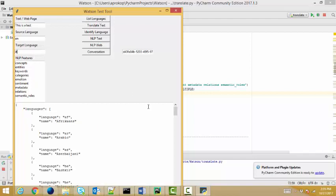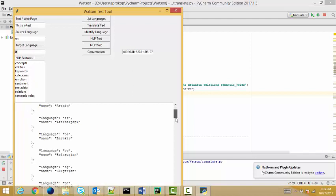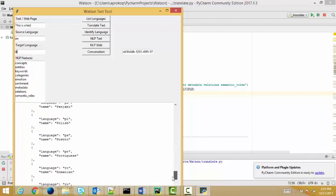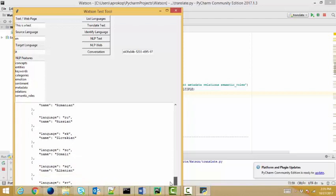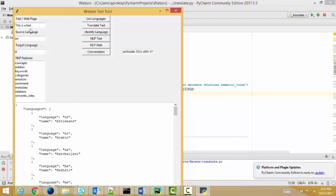I can do all the other stuff that I did before. I can list all the languages that Watson supports. So a lot of different languages in there. Let's take this a little bit further.